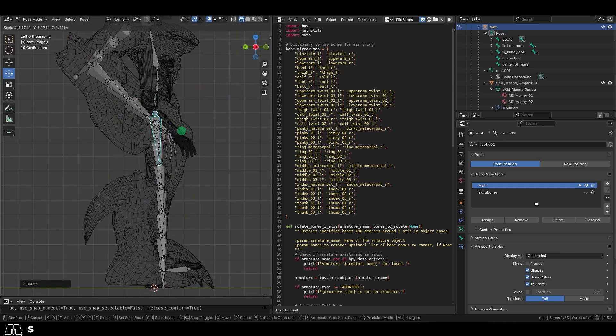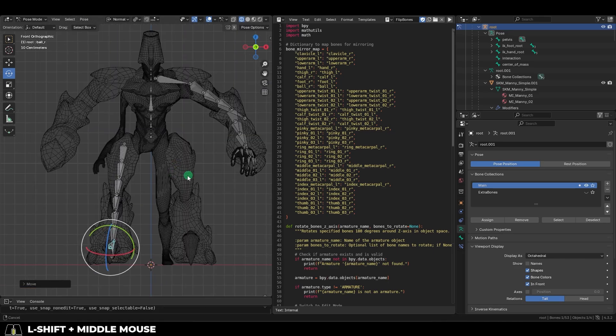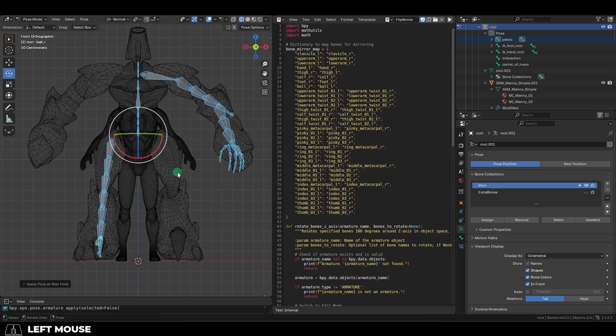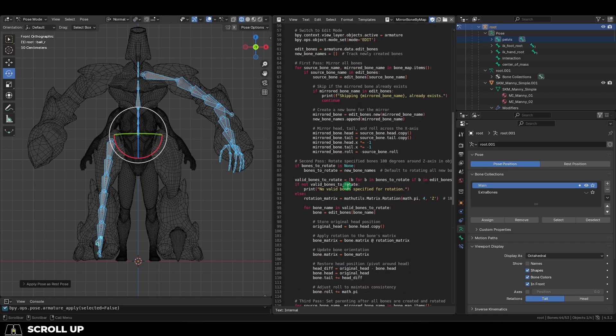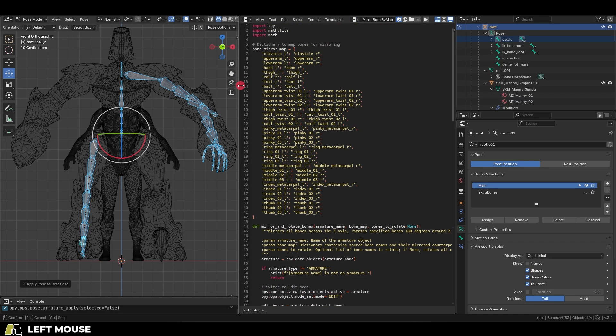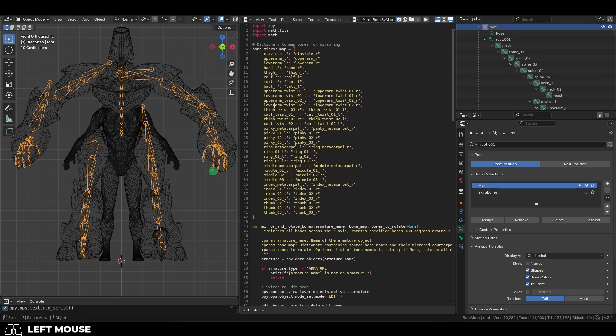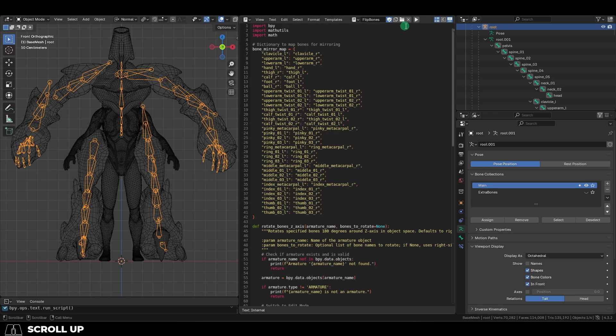Once everything is lined up, press A to select all, Ctrl-A to apply Rest Pose. Then up here, use the Mirror Bone script provided by Klein, and then use the Flip Bone script right afterwards.